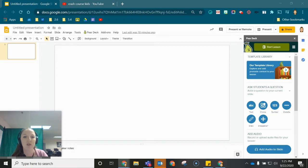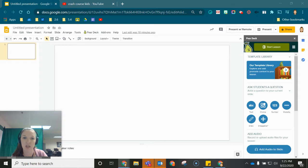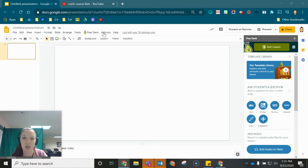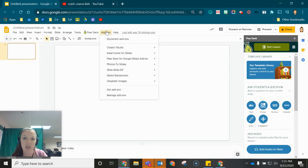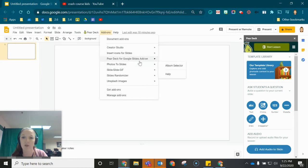The first thing I've done is I've just pulled up a blank Google Slides presentation and I've opened up that Pear Deck add-on by going to add-ons and then choosing Pear Deck for Google Slides.